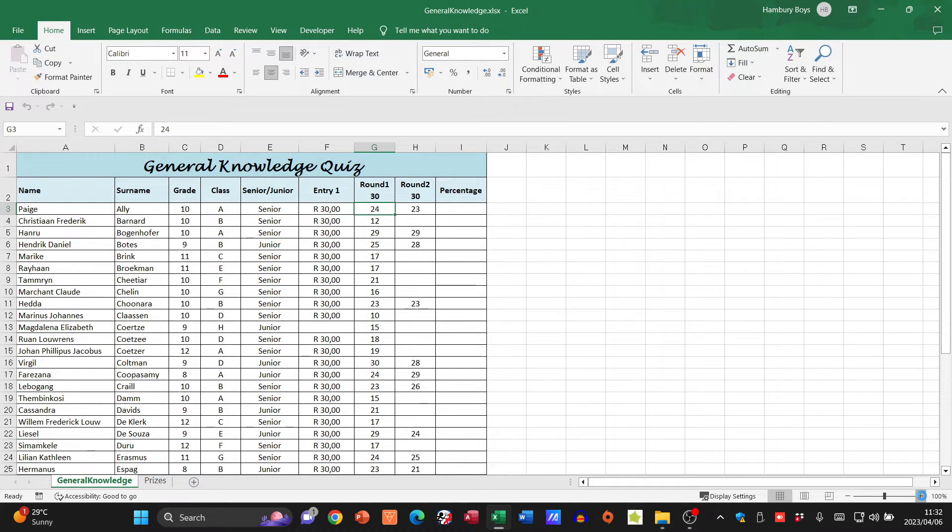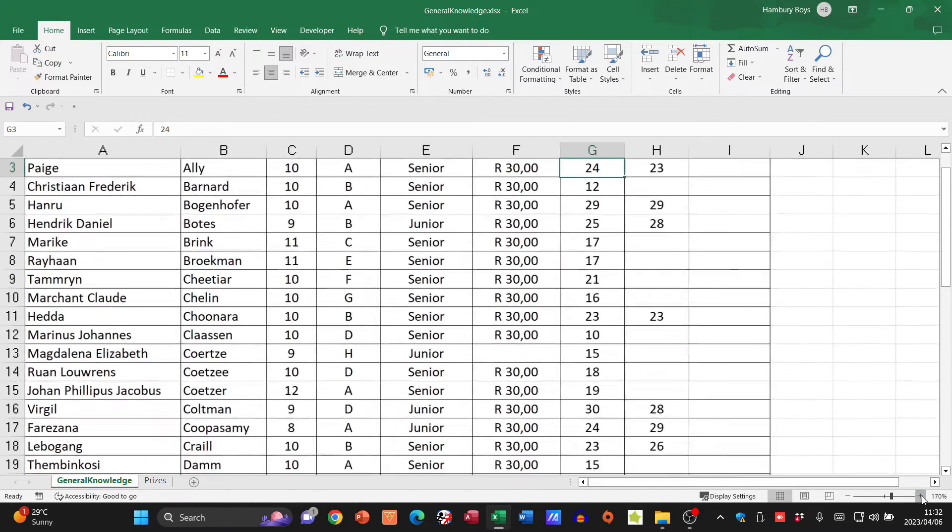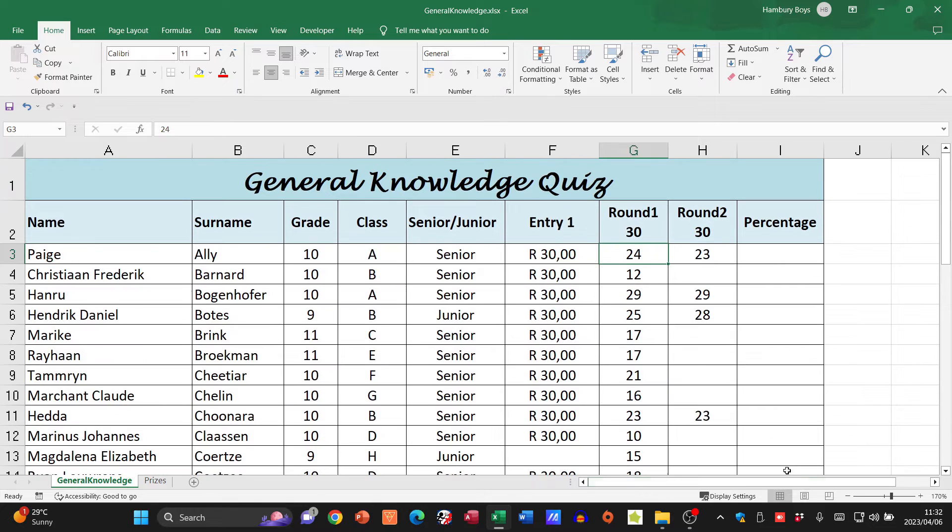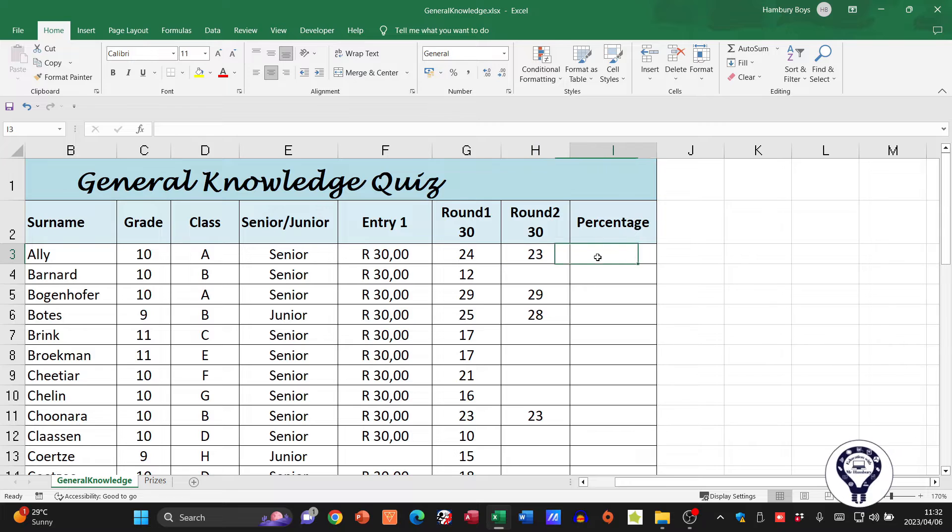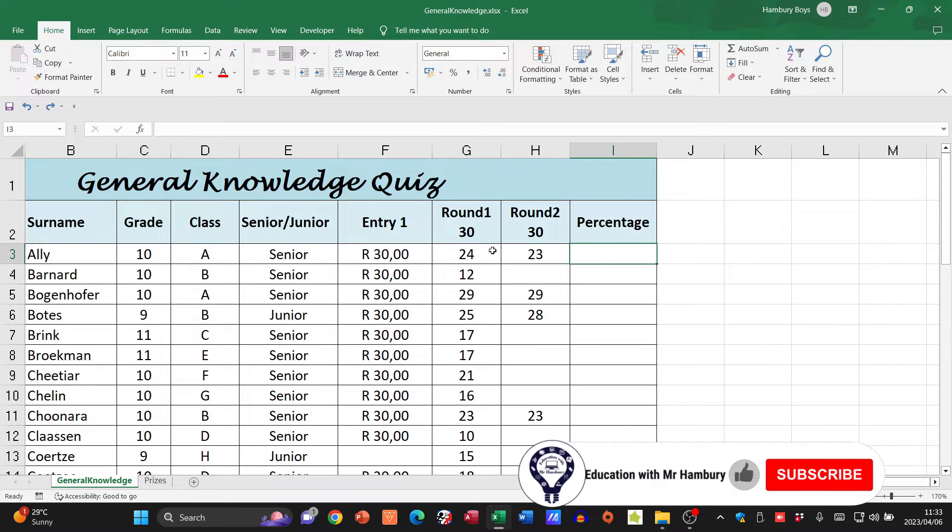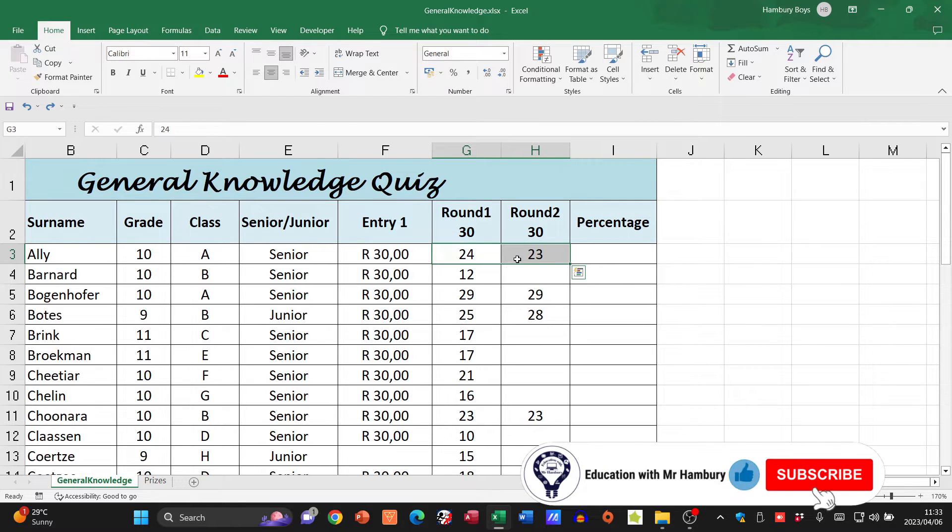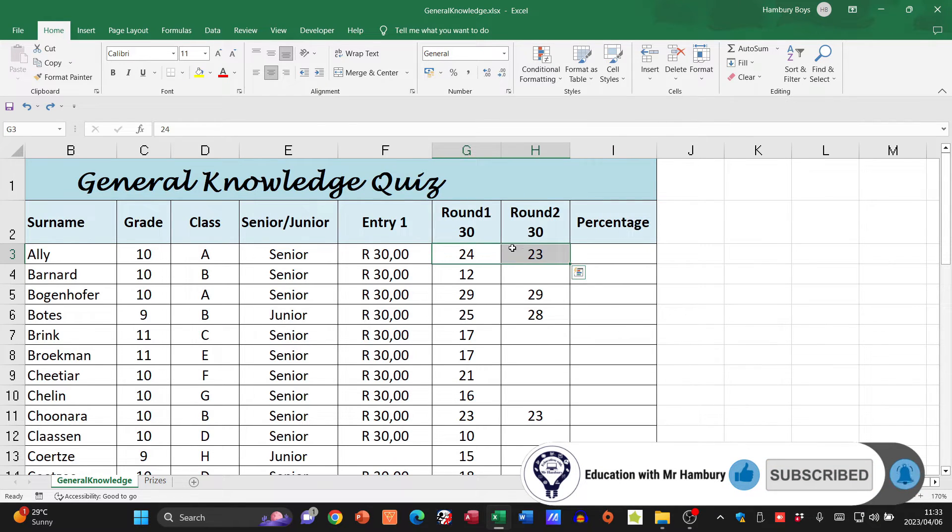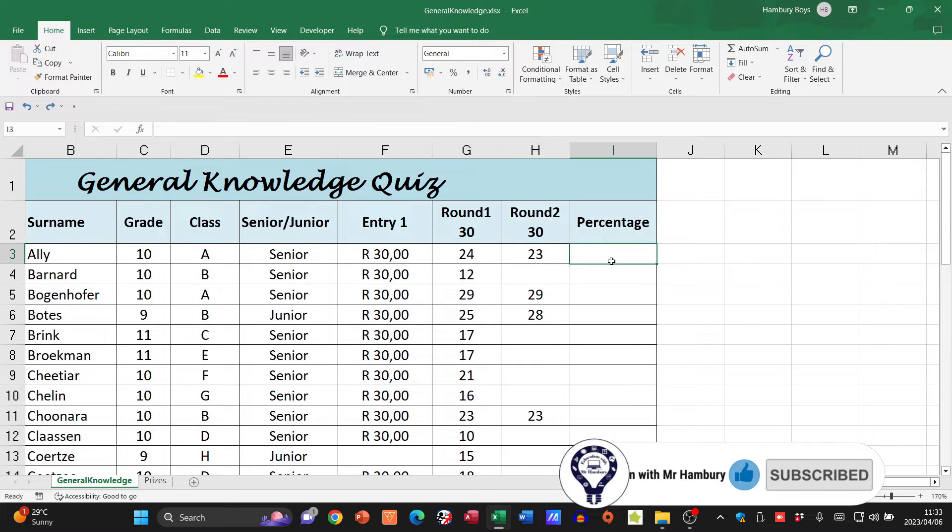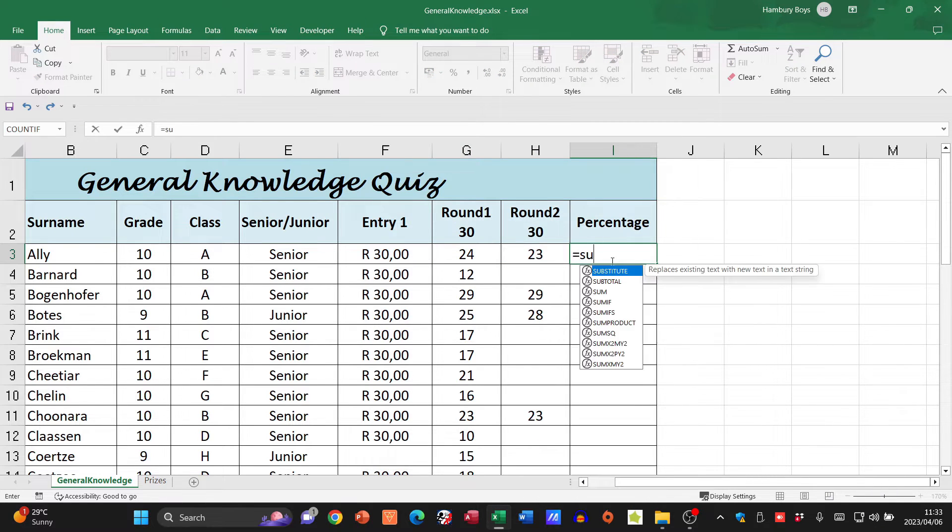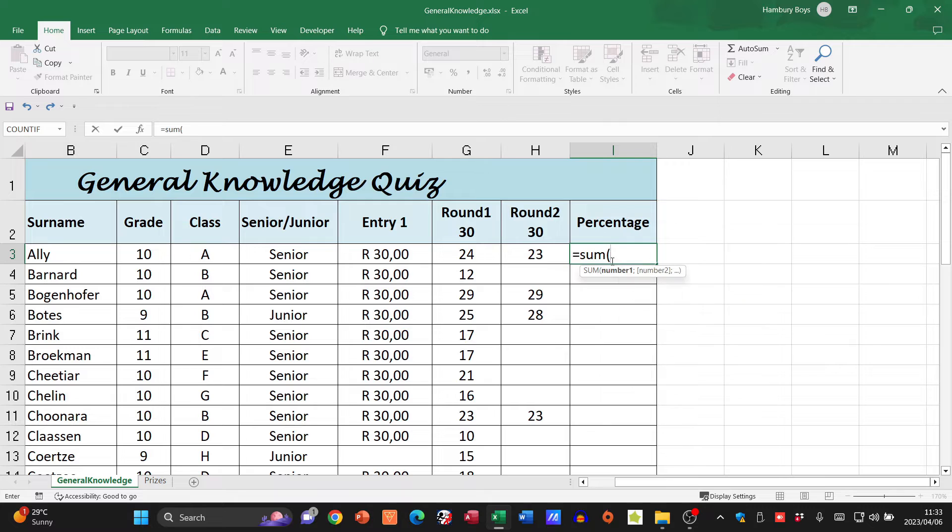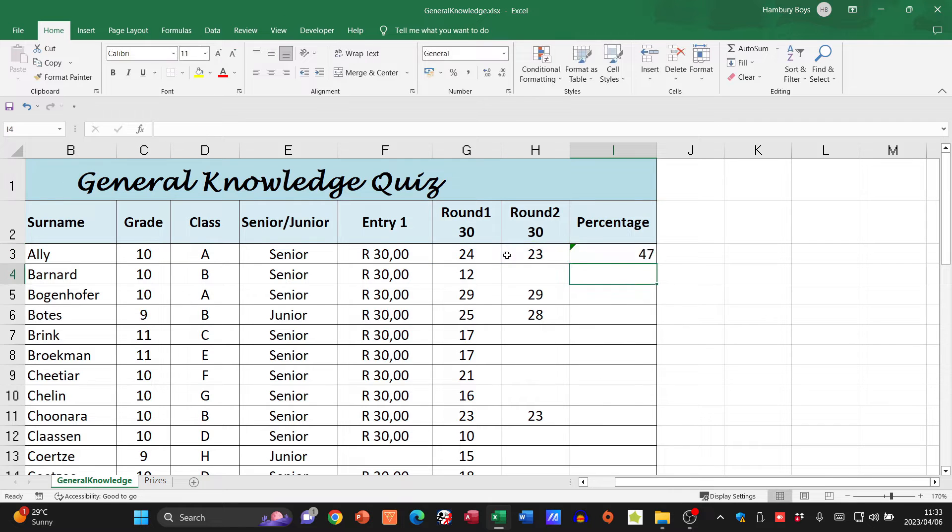So here's my first mark, there's my second mark. What I now need to do is add these two numbers because this is going to represent the total out of 60. Let's just go equals SUM, open my bracket, add those two and there I get my answer.